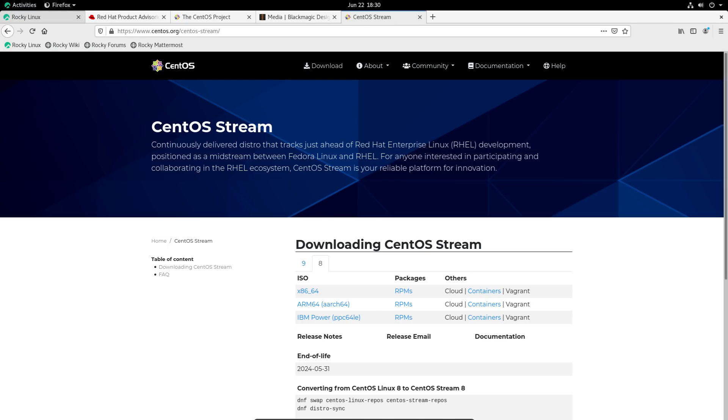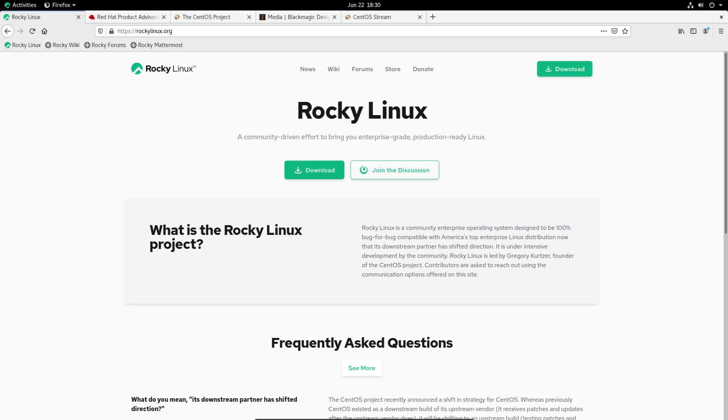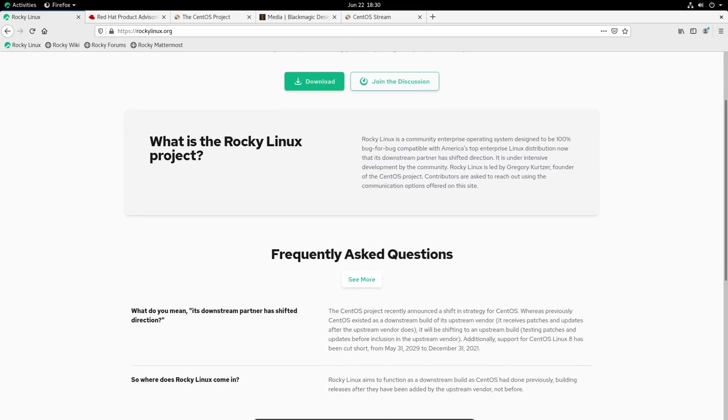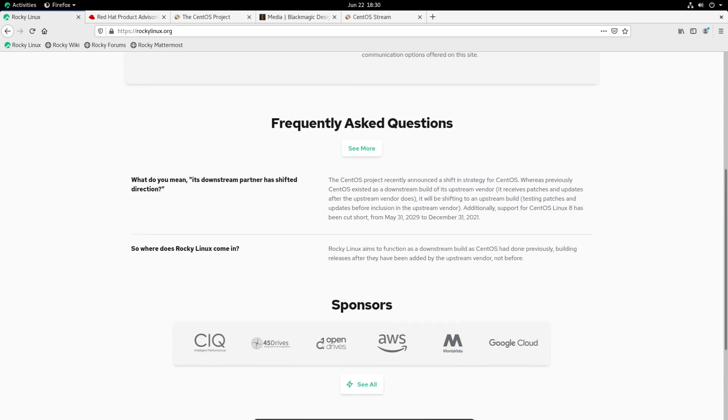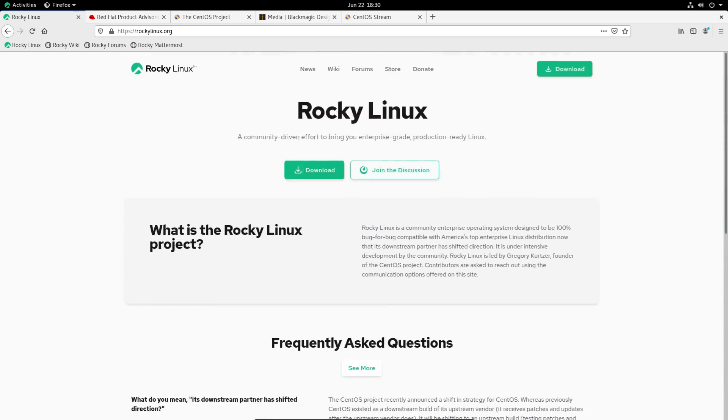So that is where Rocky Linux comes into play. So this is pretty much back in the same position as CentOS. So it's downstream from Red Hat Enterprise Linux, and it's a bit more independent. So it's not sponsored by Red Hat. It's not owned by Red Hat in any way. So, you know, Red Hat can't exactly go and kill it off.